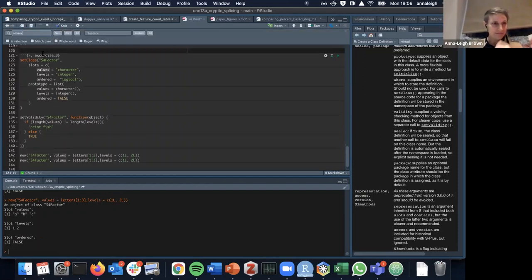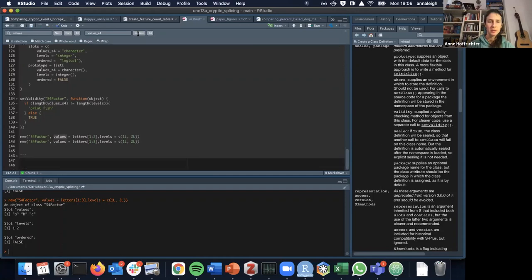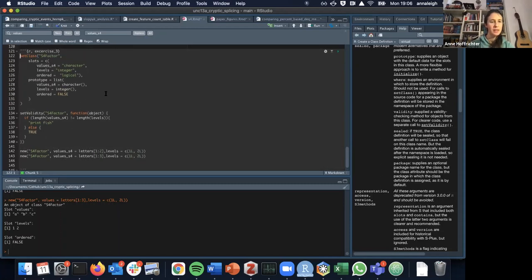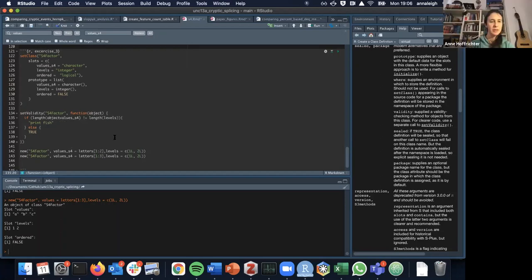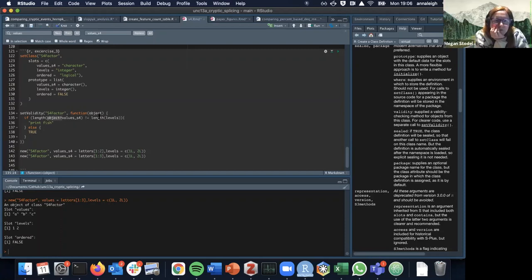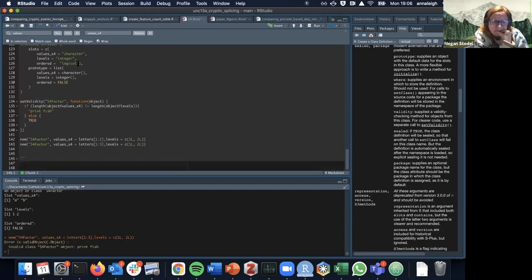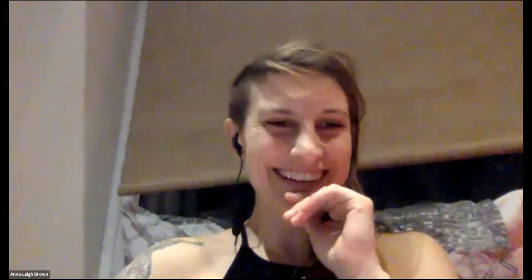The fix: in the validity function, you need to use object@values and object@levels to access the slots — instead of just 'values' and 'levels' directly. Without the @ operator, the slots aren't being accessed from the object. Once corrected to use object@values and object@levels, the validator works correctly — the valid object succeeds and the invalid one fails.